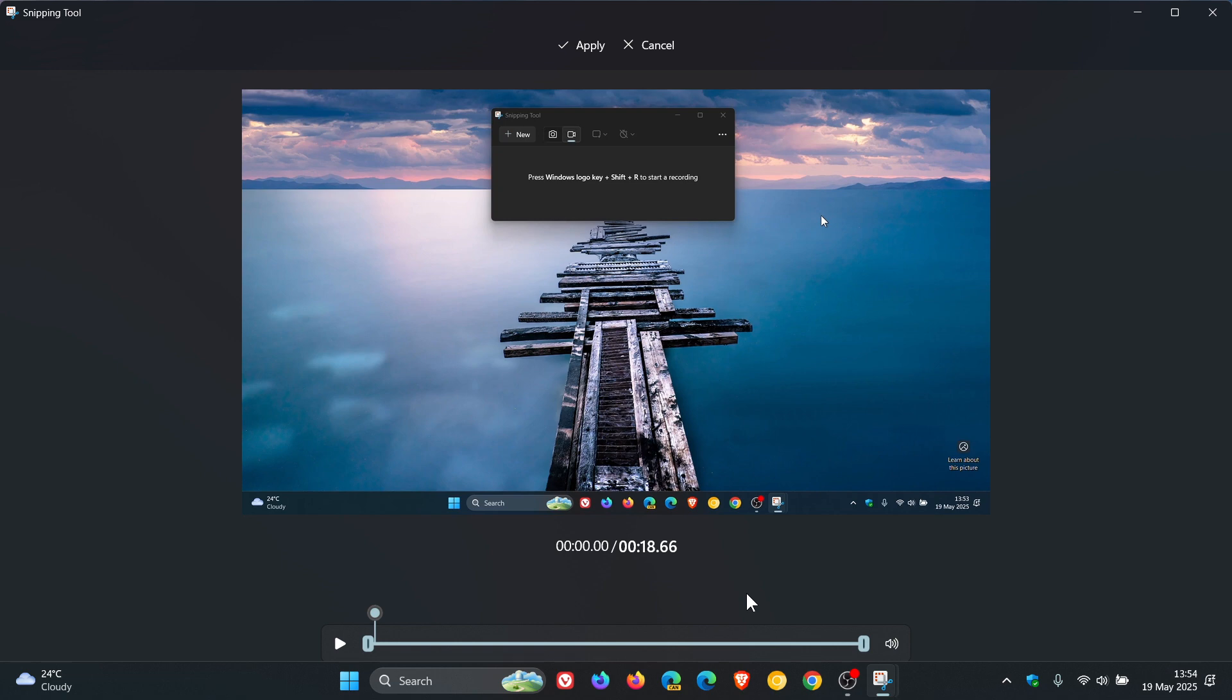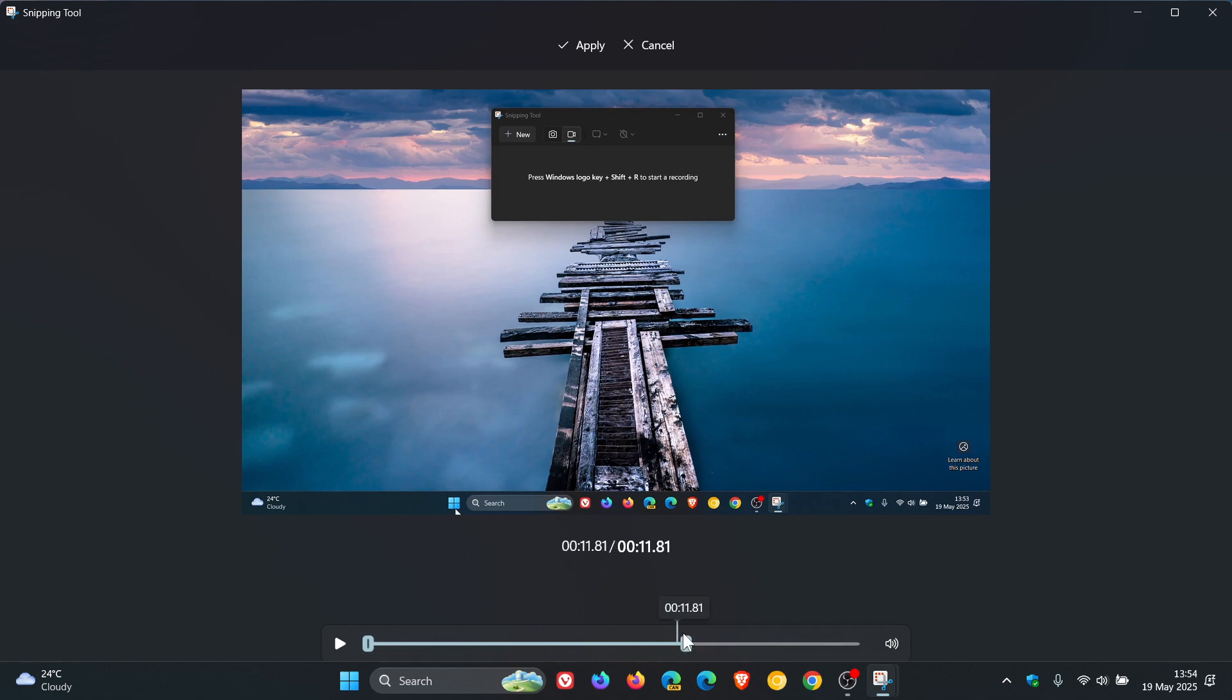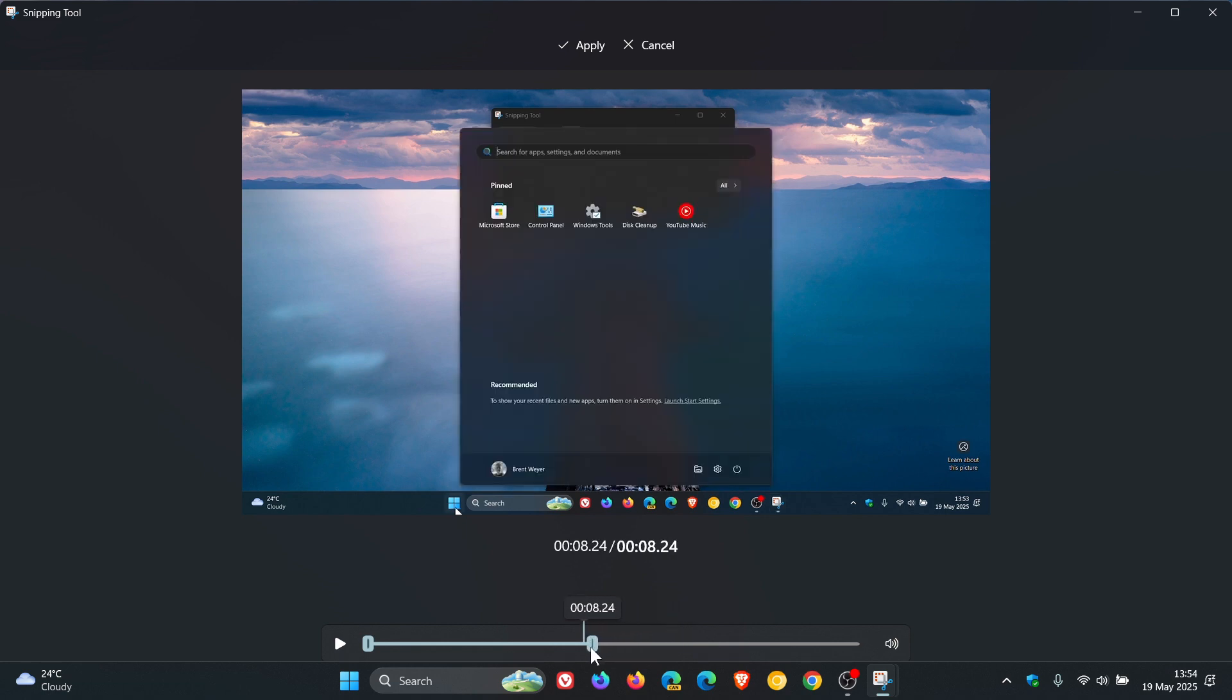Just take note, you can only do one trim, either from the front or from the back. I'm going to trim from the back to show you a very simple example. There we go, I'm going to stop it there.